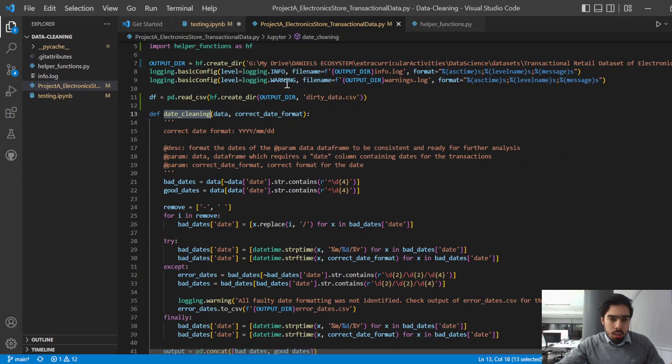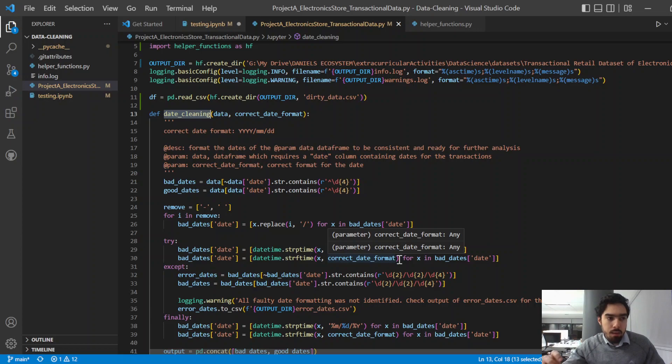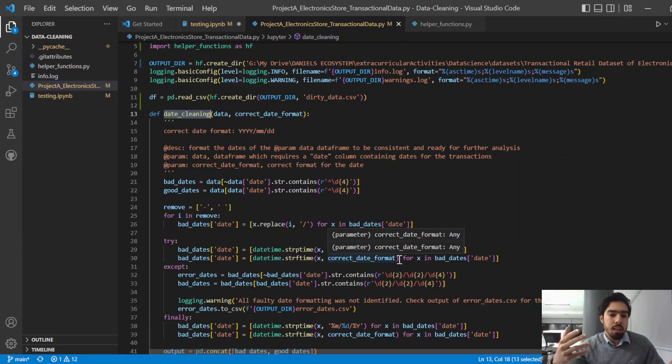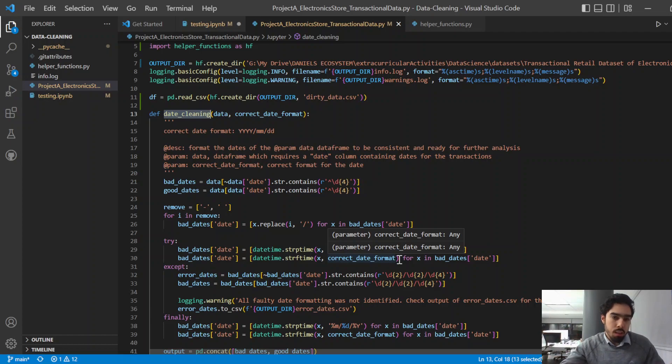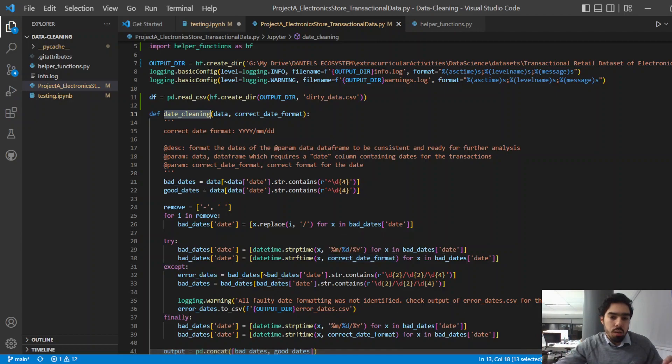I have used the logger to catch some bad dates that might not have been accounted for in this function. And then you would go and have a look at the log file and see what kind of adjustments you might need to make to the function in order to address those specific errors.